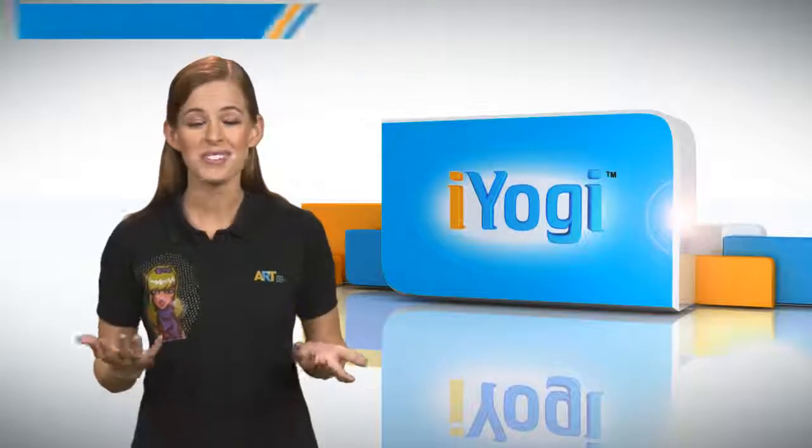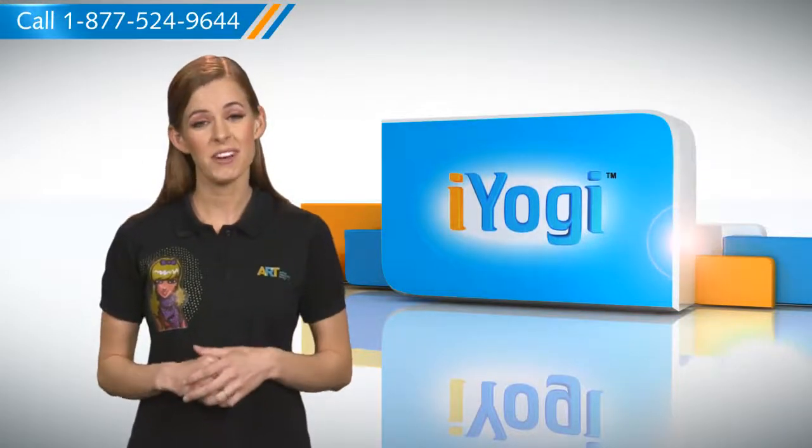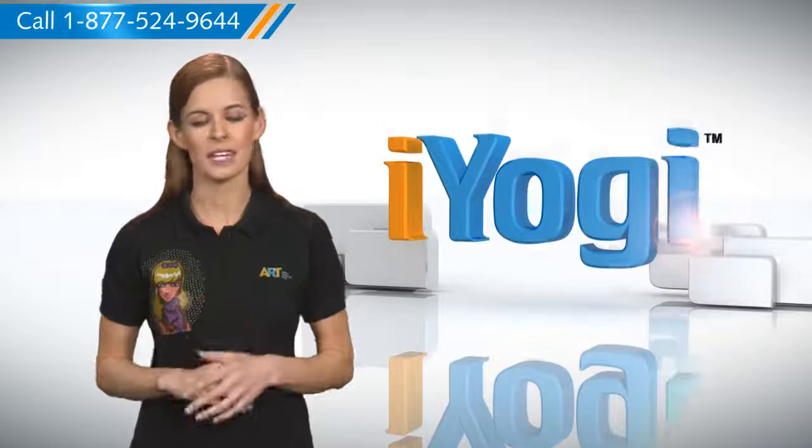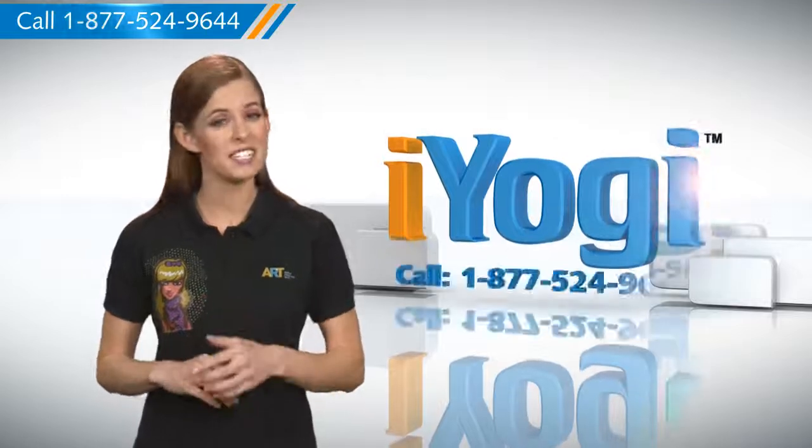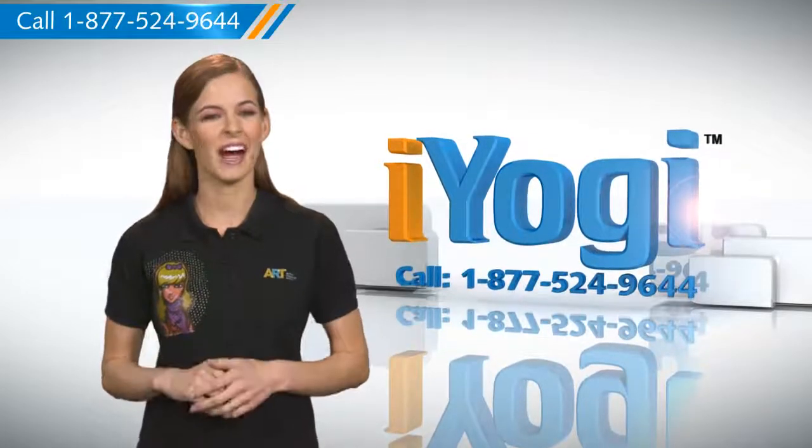See how simple it was! Go ahead, have fun with your PC. At any point in time, if you face issues with your PC, just call iYogi.